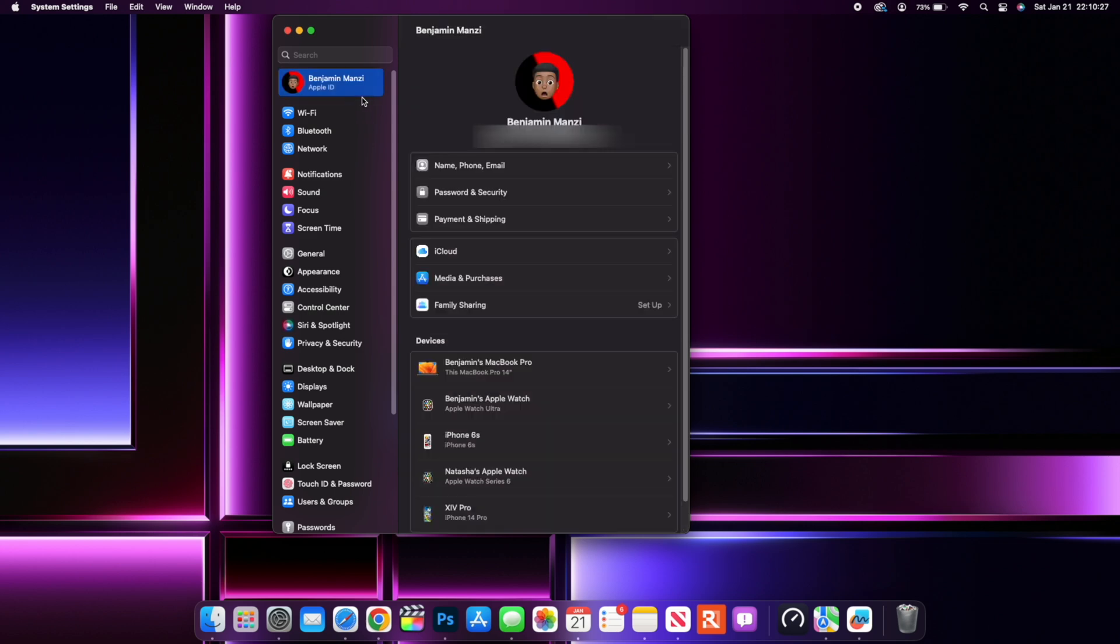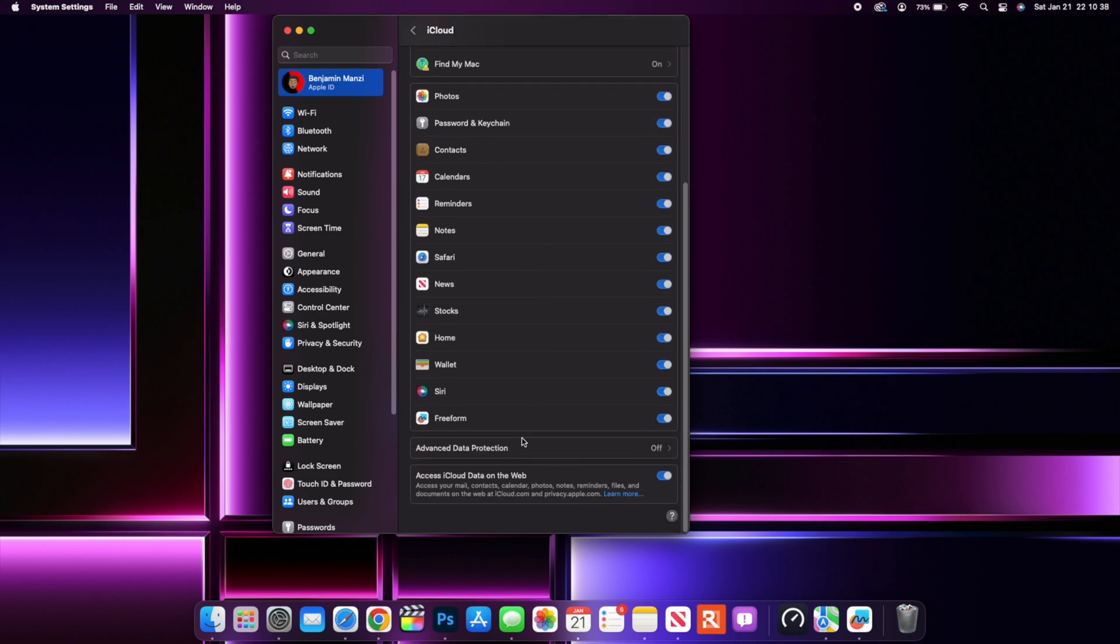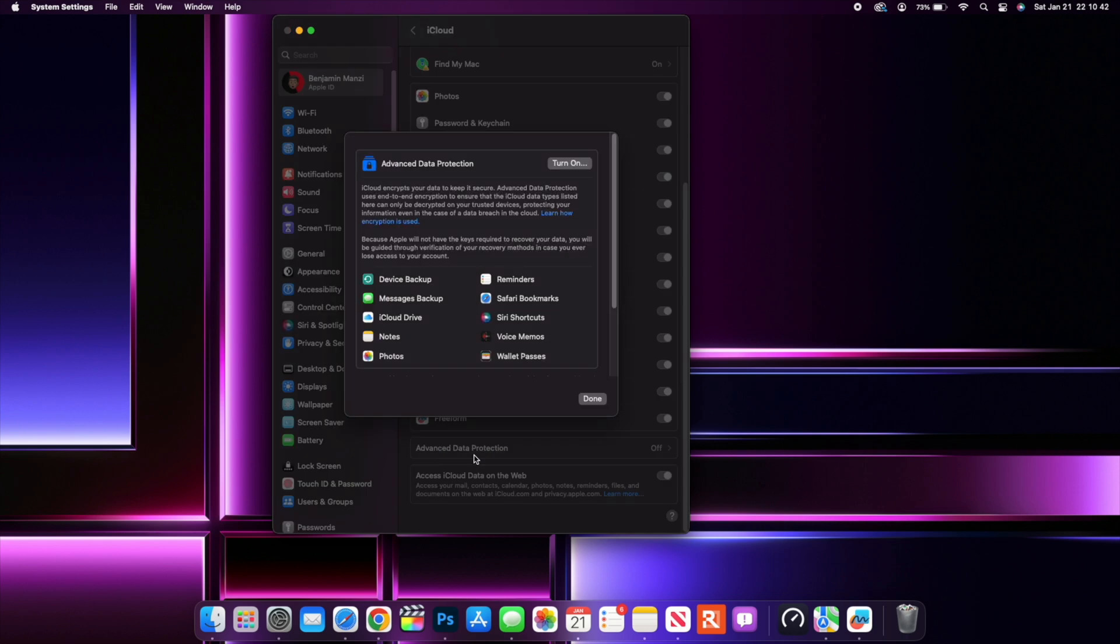Now again, when it comes to iCloud, if you go into your System Settings and then go to where it says your Apple ID and go to iCloud, if you go all the way down, you'll notice here we have an option that says Advanced Data Protection. If you click there, you can see that now we have an update.